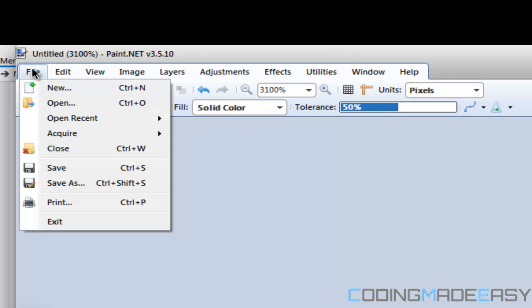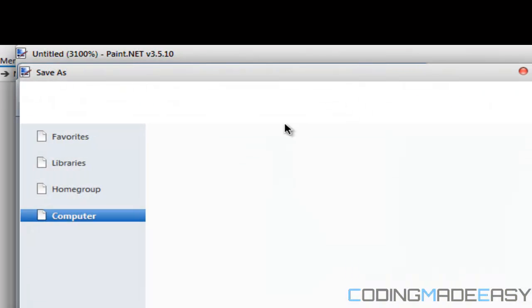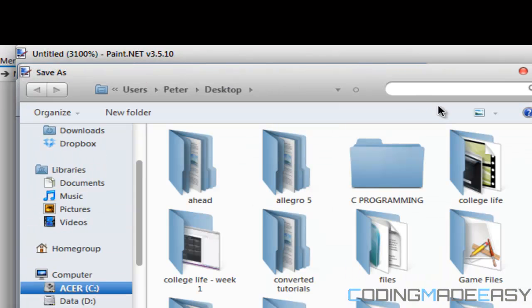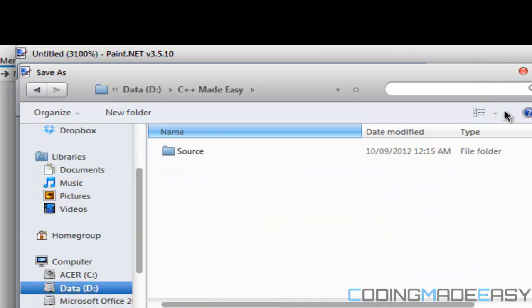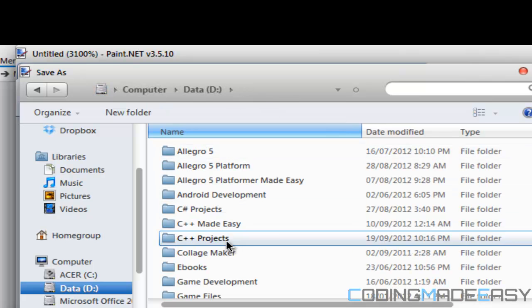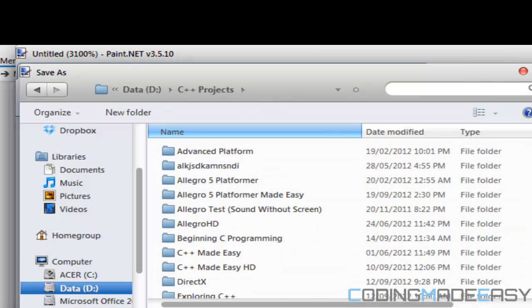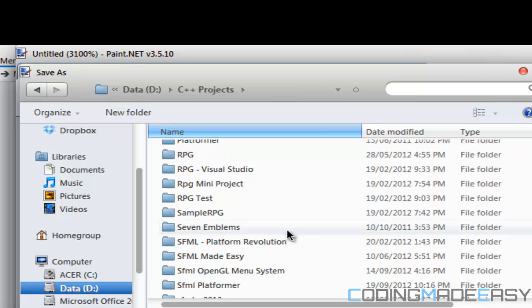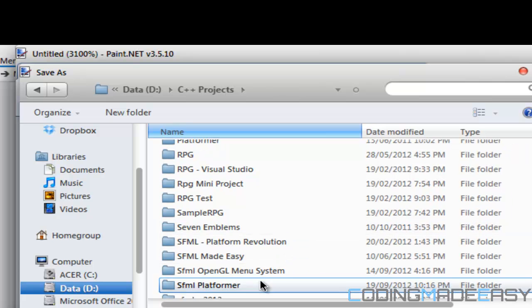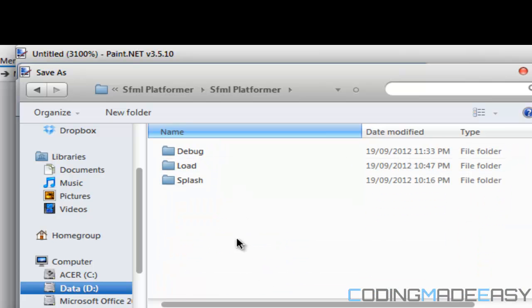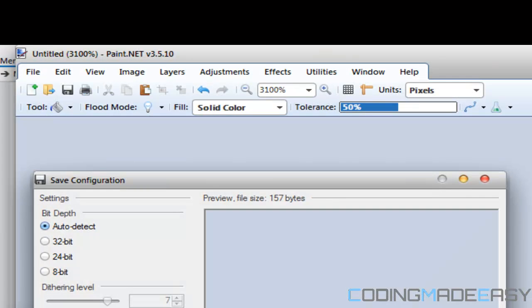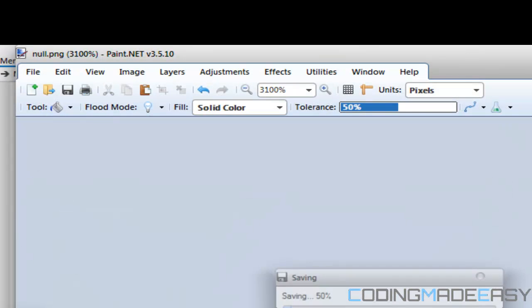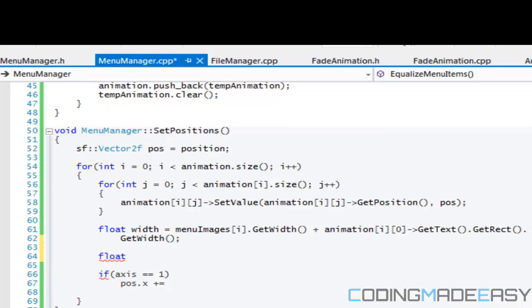Let me zoom in, I probably should have painted it black before but zoom in, and just paint it black and just save it as null image or anything you want. So platformer and I'll call it null, just null.png.